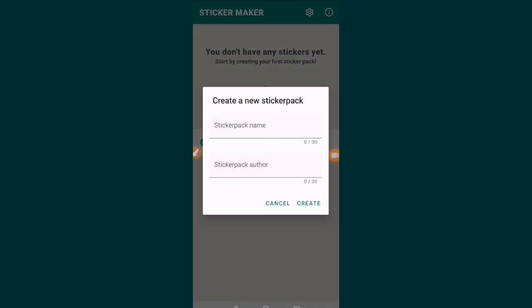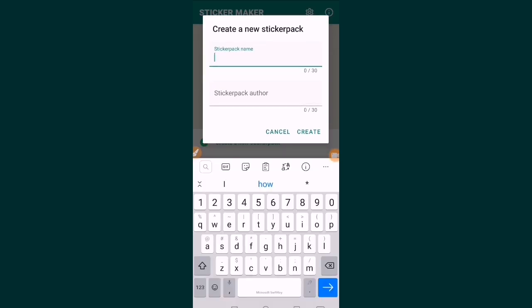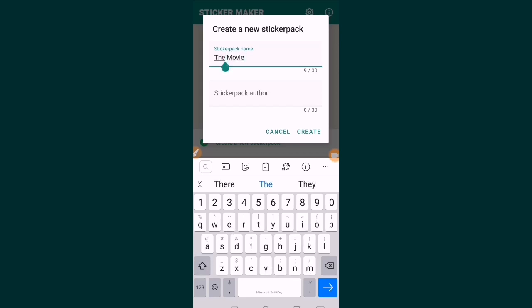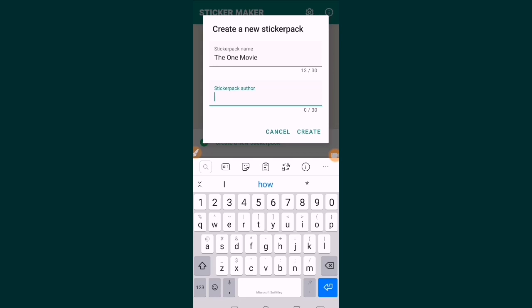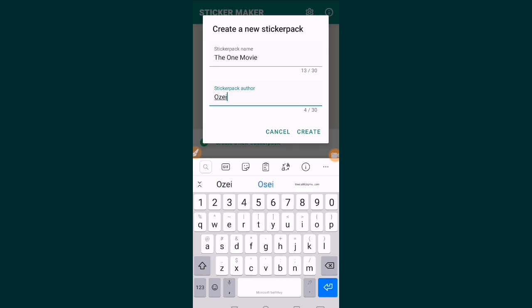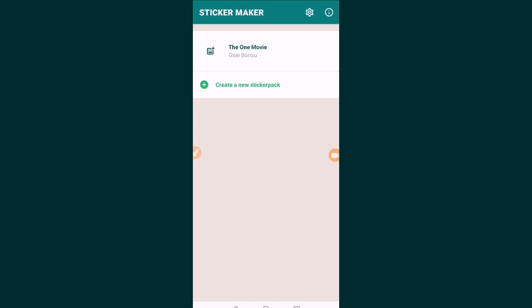Let's start by creating a new sticker pack. Here you have to give a name — let's say 'The One Movie.' Then you can fill in the sticker pack author, so you can use your name here. I'll say 'Bonzi,' which is my local name. Then you click on create.